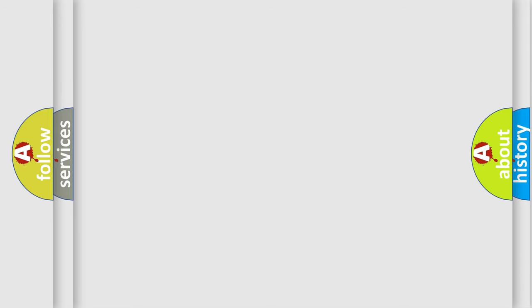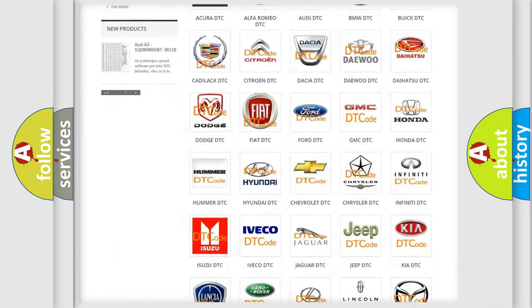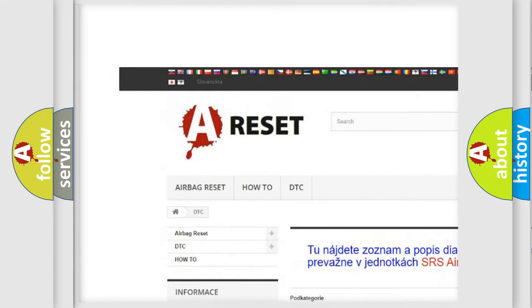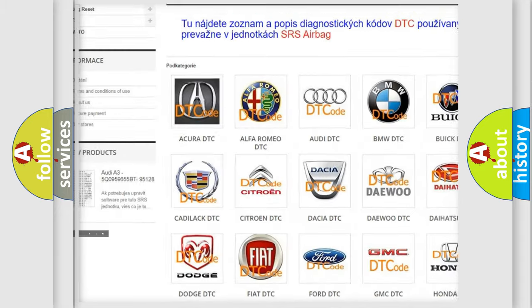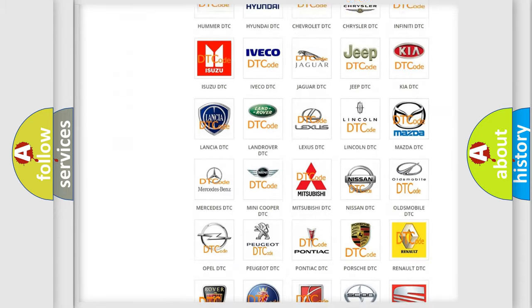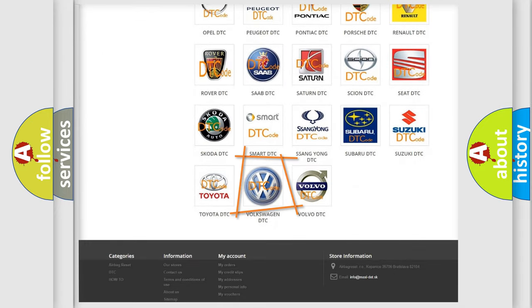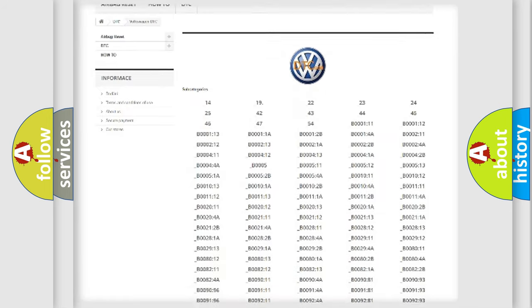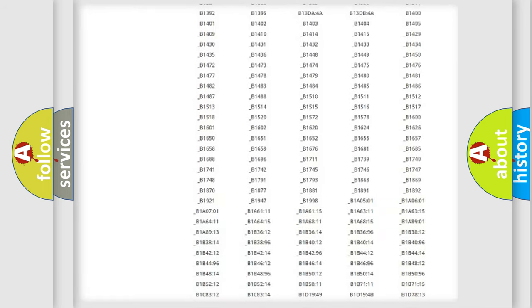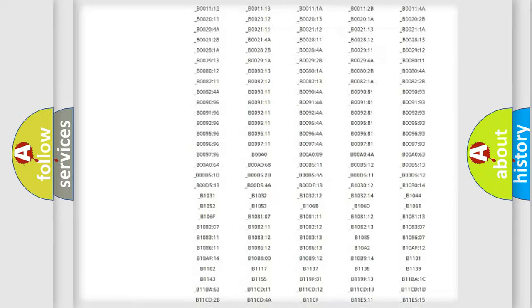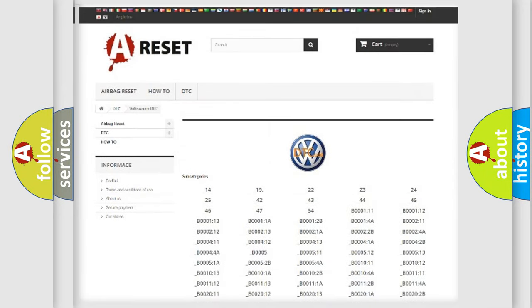Our website airbagreset.sk produces useful videos for you. You do not have to go through the OBD2 protocol anymore to know how to troubleshoot any car breakdown. You will find all the diagnostic codes that can be diagnosed in Volkswagen vehicles.